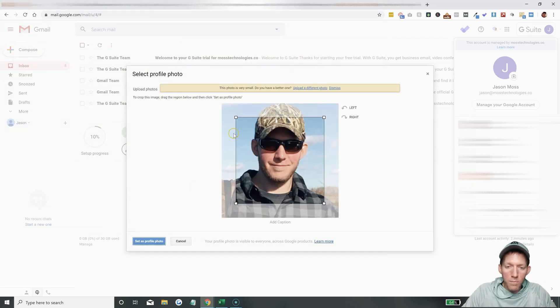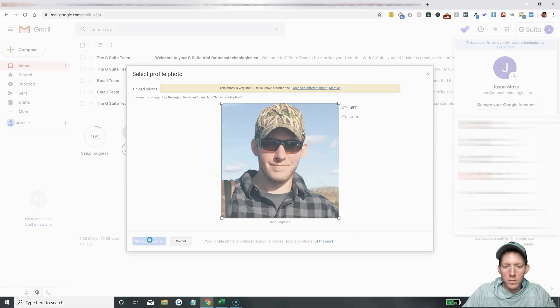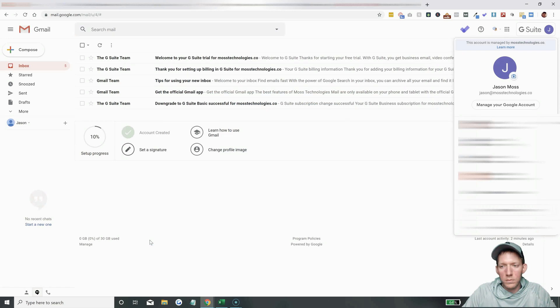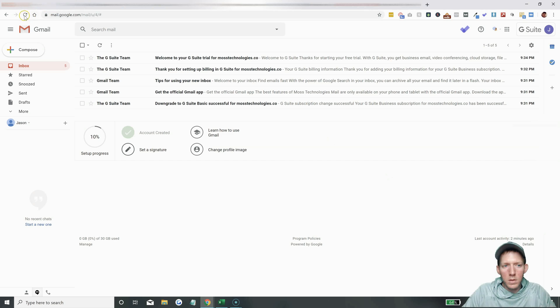And it might. We're about to find out. So, okay, looks like it took. Let's refresh this.